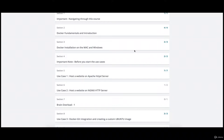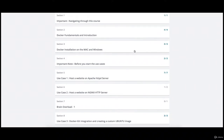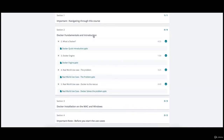Thank you for registering for the Docker for Java Developers course. As part of this course I'm going to walk you through Docker fundamentals, an introduction to Docker, the building blocks of Docker, and a real-world use case which Docker tries to solve.